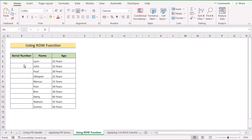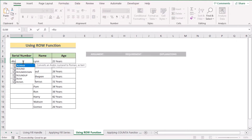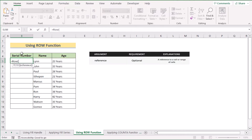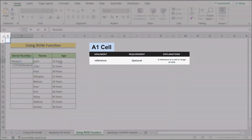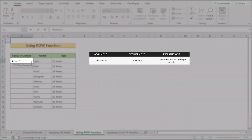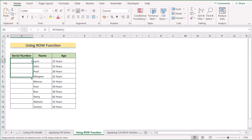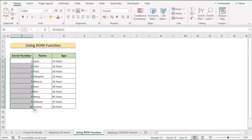In our next method, we want to use the ROW function to auto-generate a number sequence. Using the same dataset, go to the B5 cell and insert the ROW function, then reference cell A1 — you can also use B1, C1, or D1, any cell in row 1. Hit Enter to get your first serial number, then drag down the formula to get results for every cell. That's how you use the ROW function to auto-generate a number sequence.